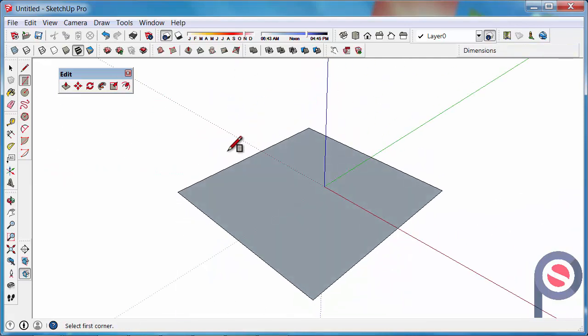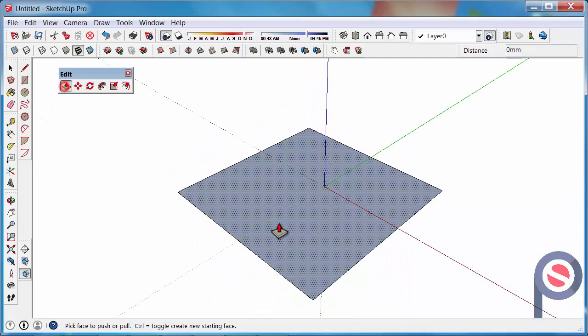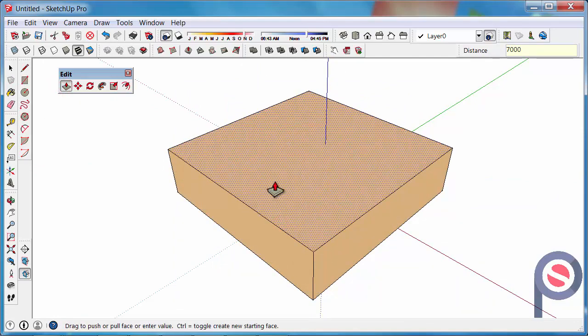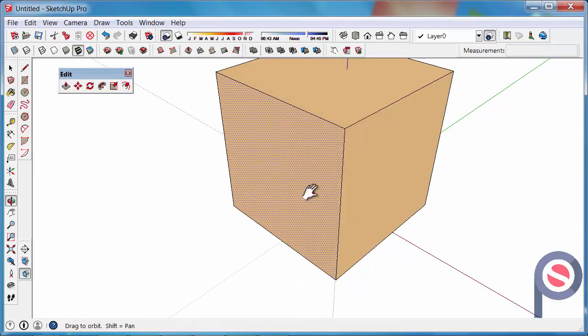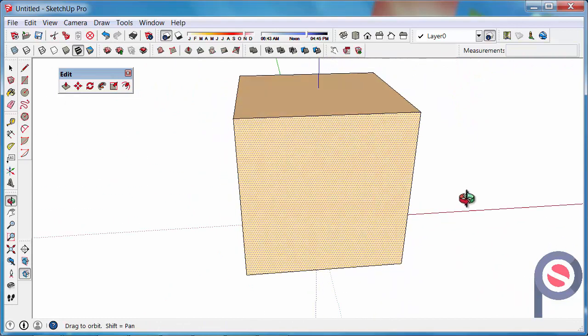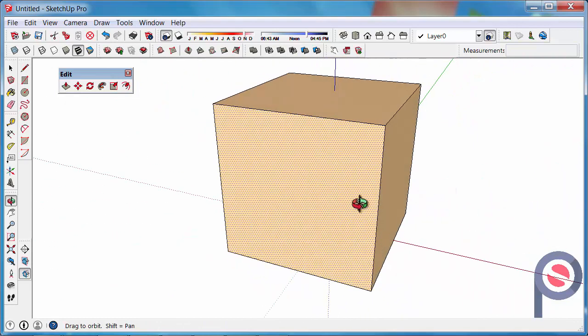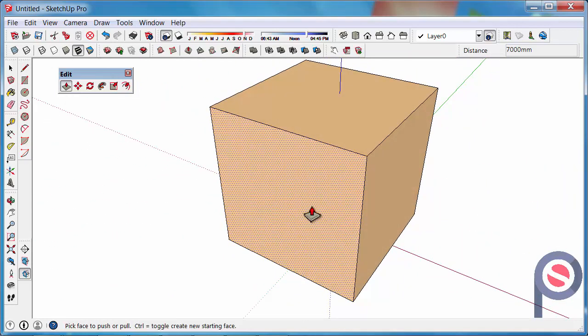Okay, then I want you to push pull this upwards 7000, okay, so we've got a perfectly square cube.